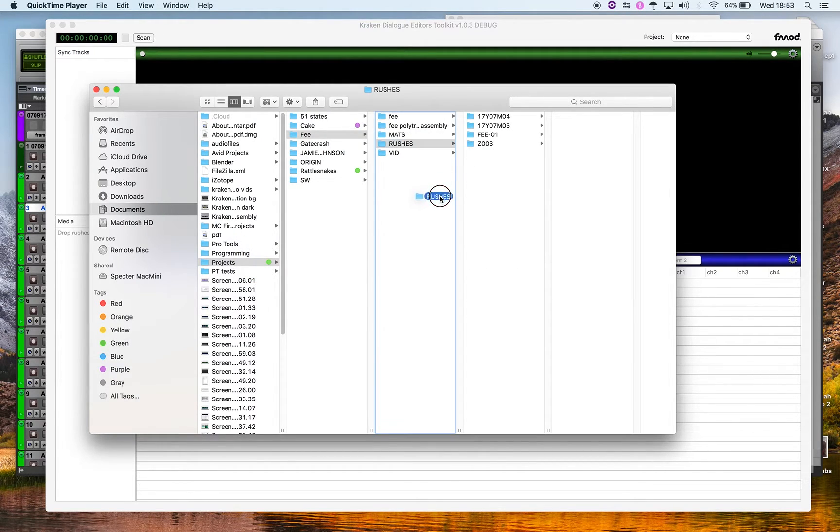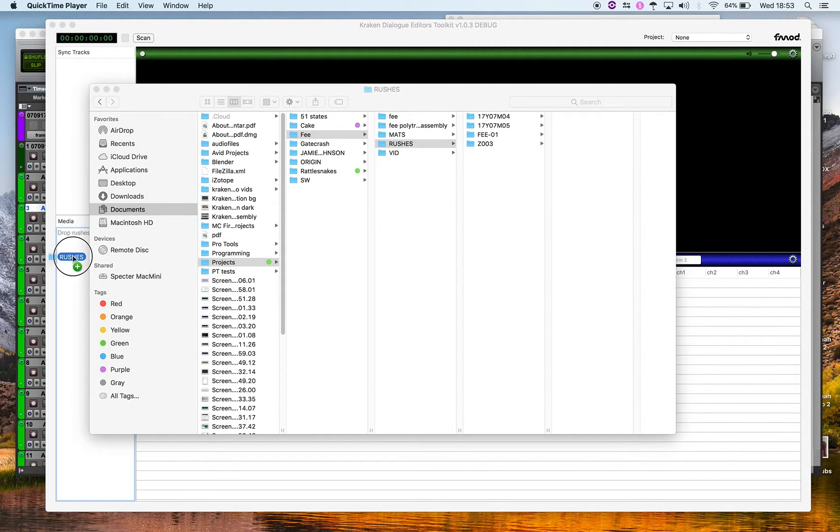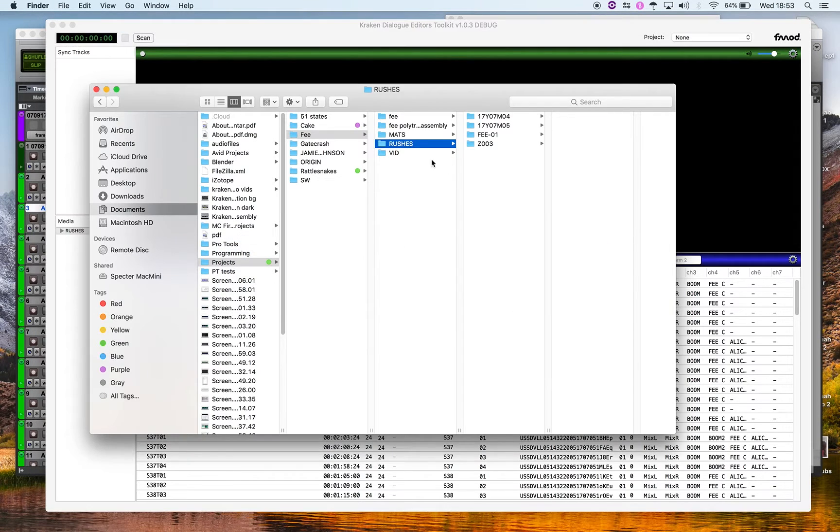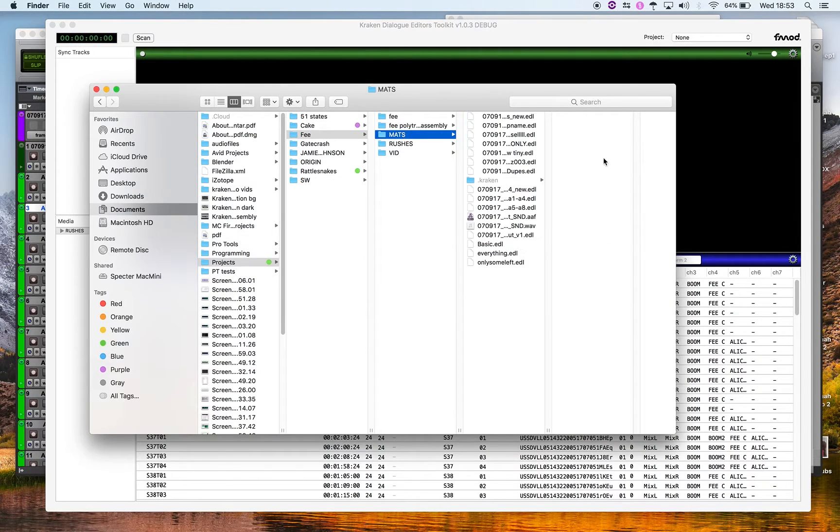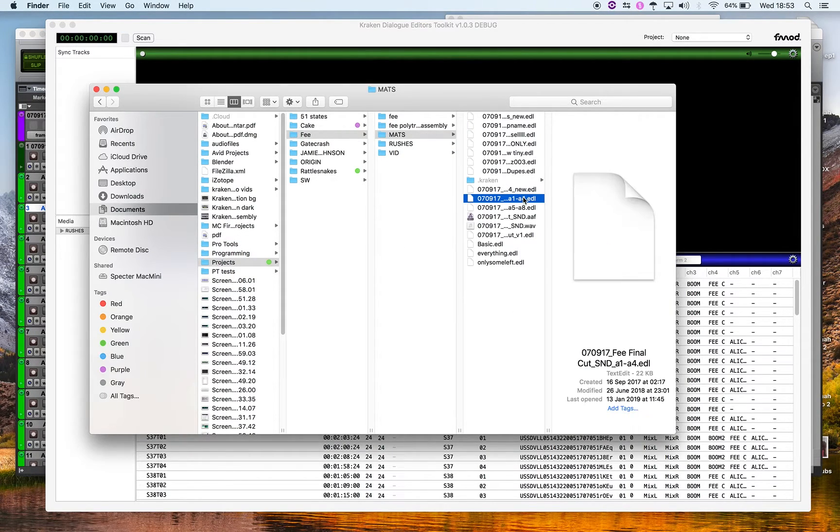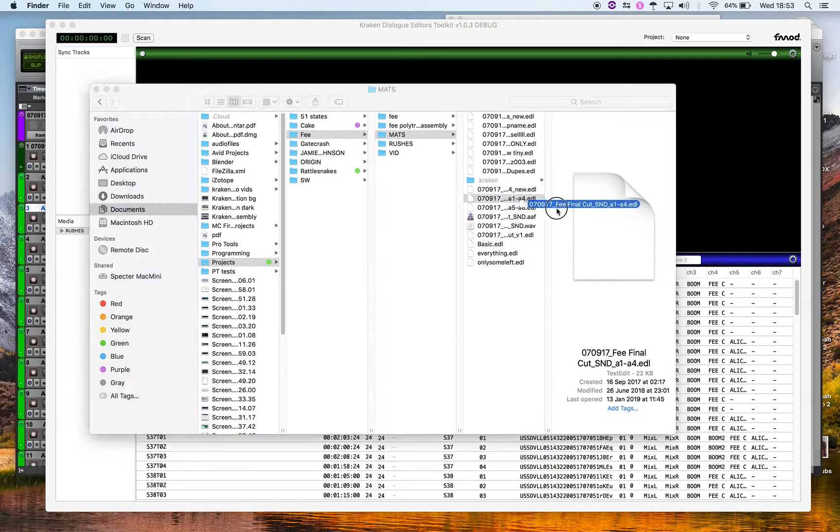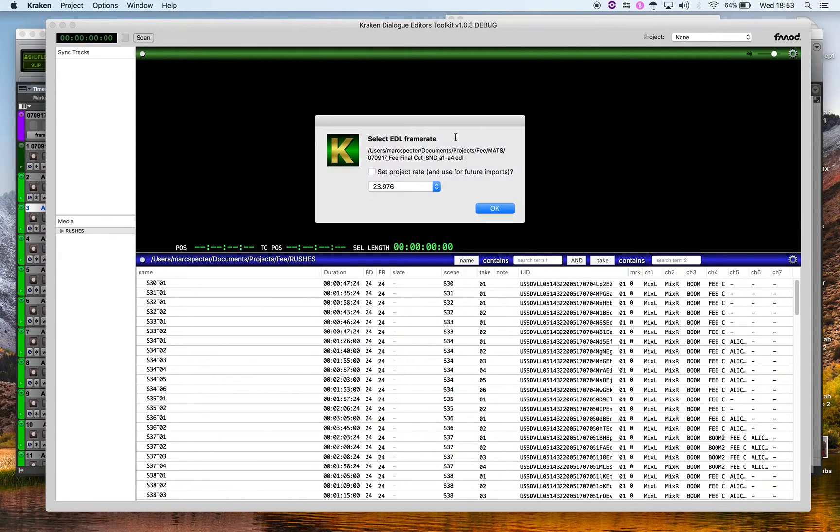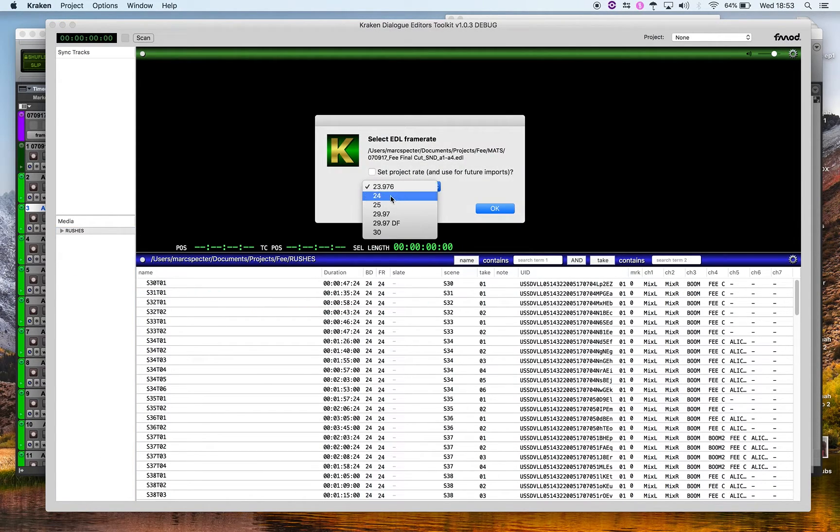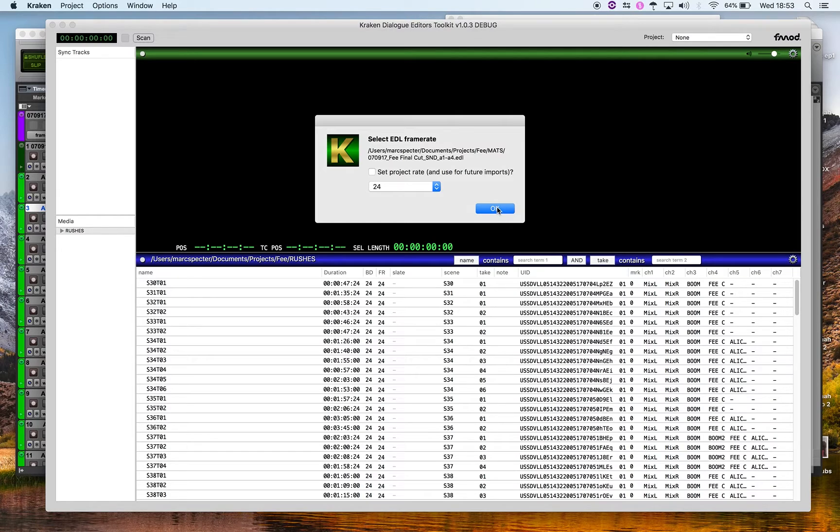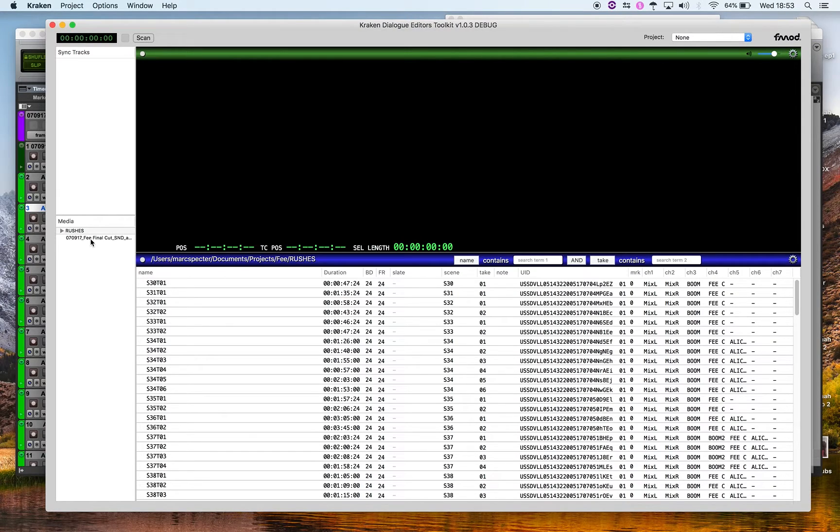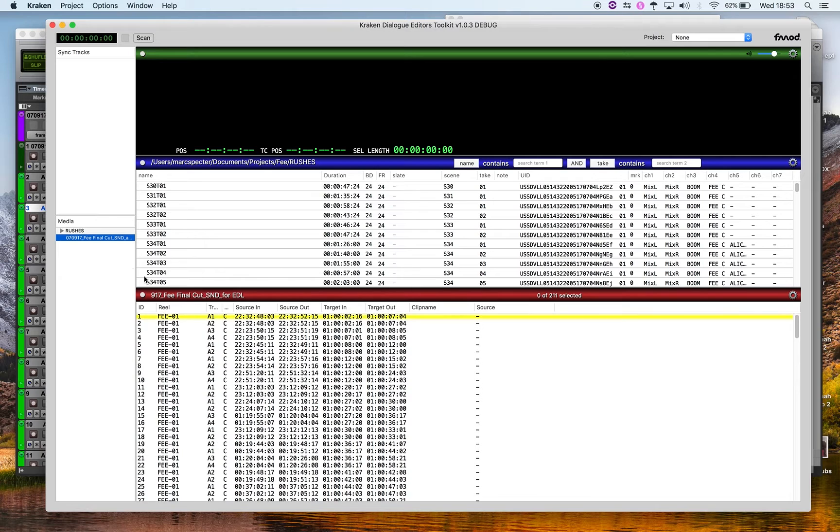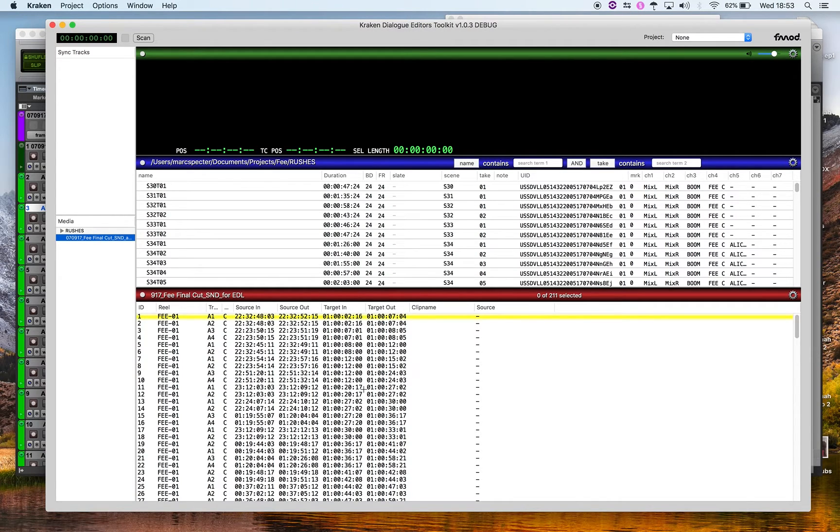I have rushes, import them as always. They are there. I then take the EDL, this is just track 1 to 4 EDL. Set the project, set the rate of the EDL because EDLs don't contain a frame rate. That is there.